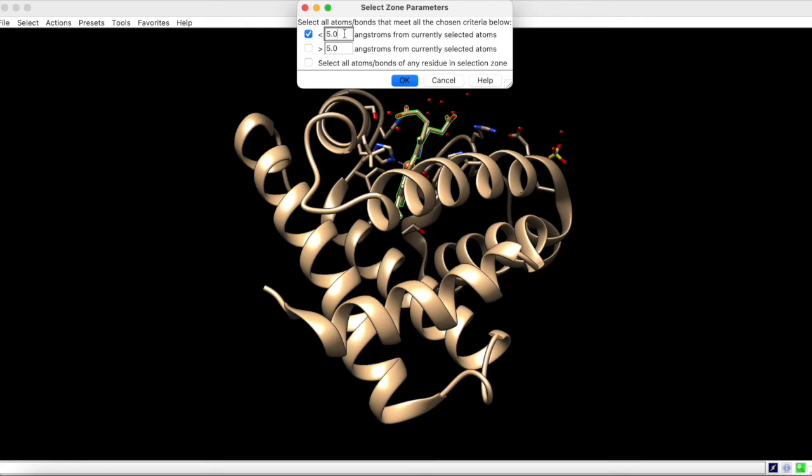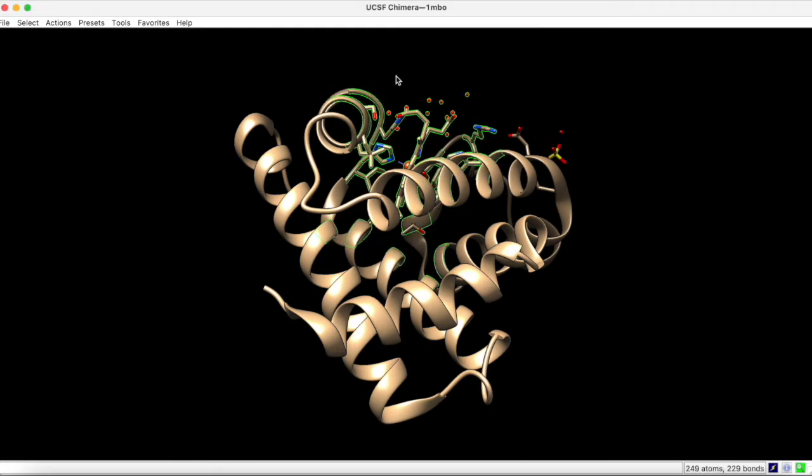To fully include residues that only fall partially into the 5 angstrom range, check this box here. Upon clicking OK, the desired vicinity is selected.